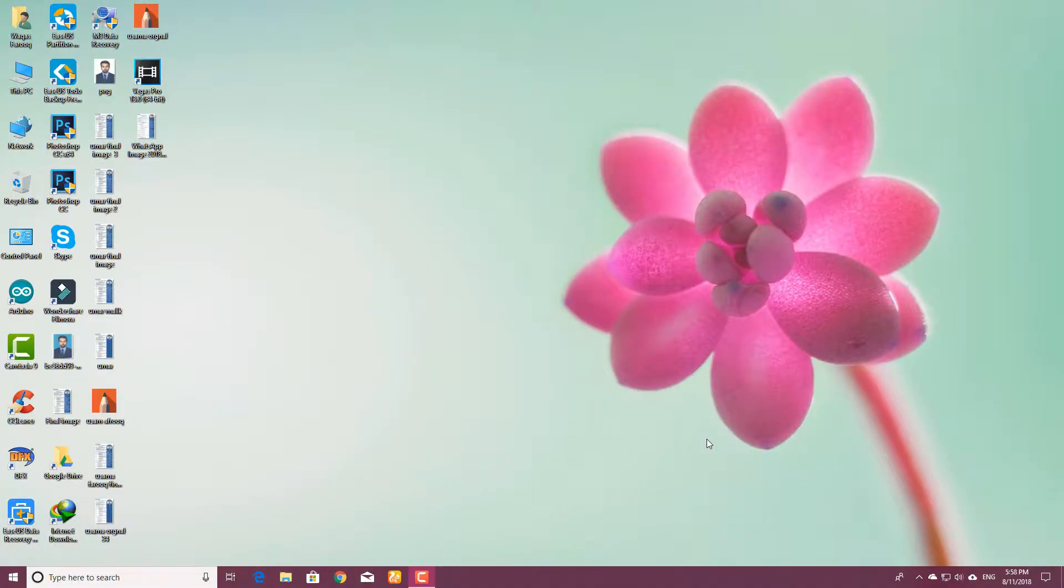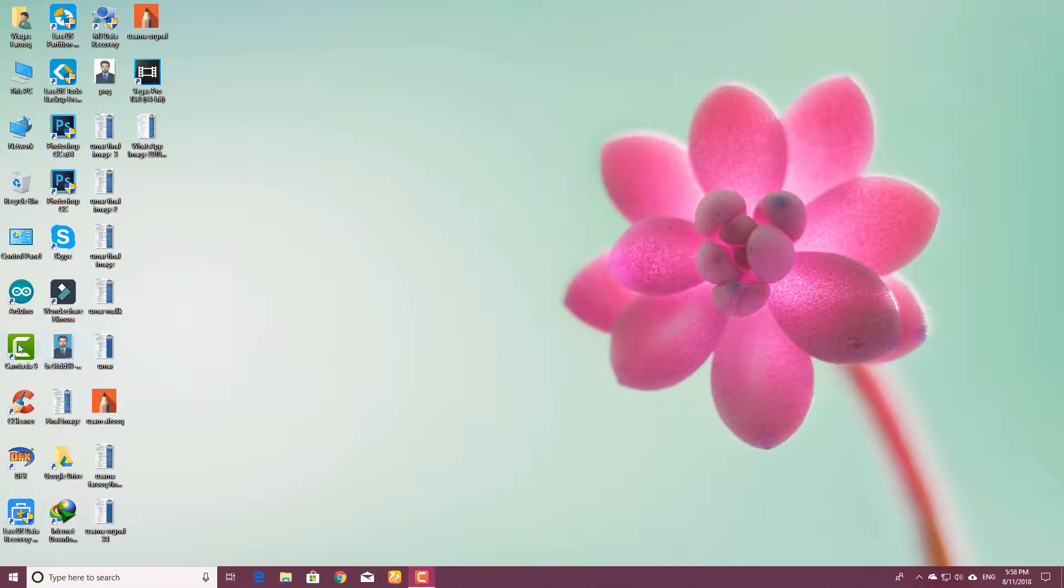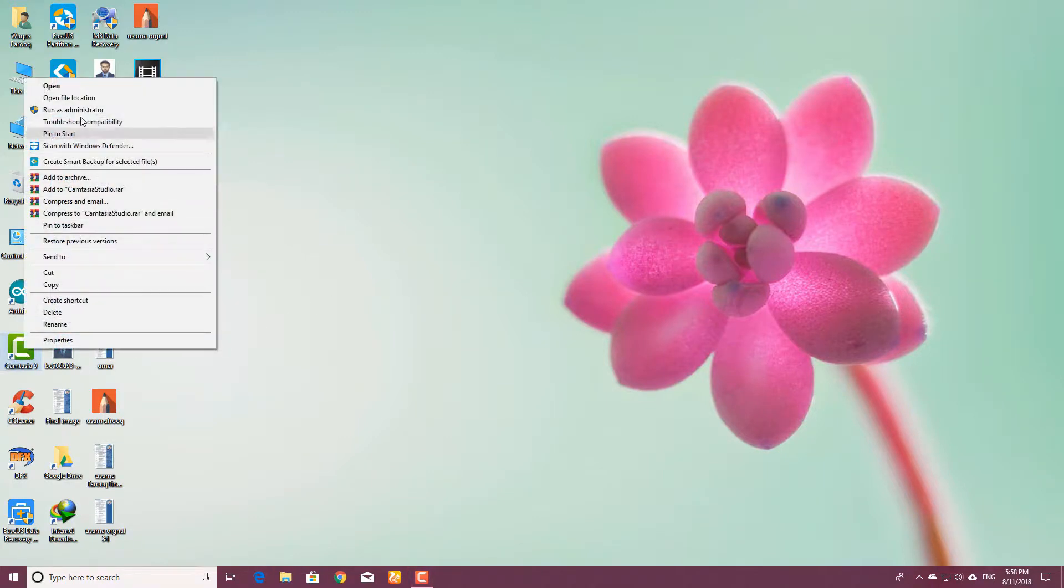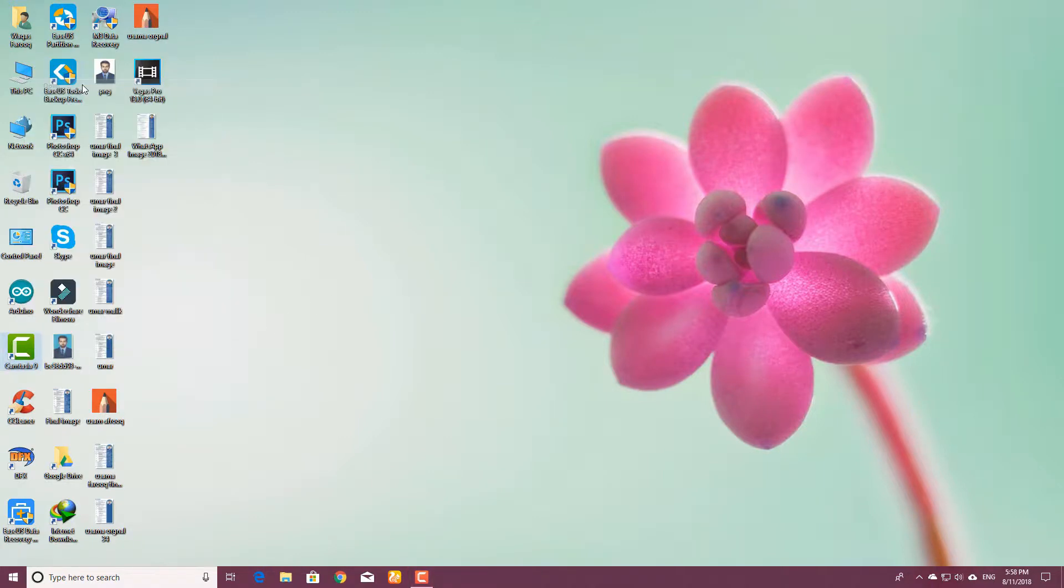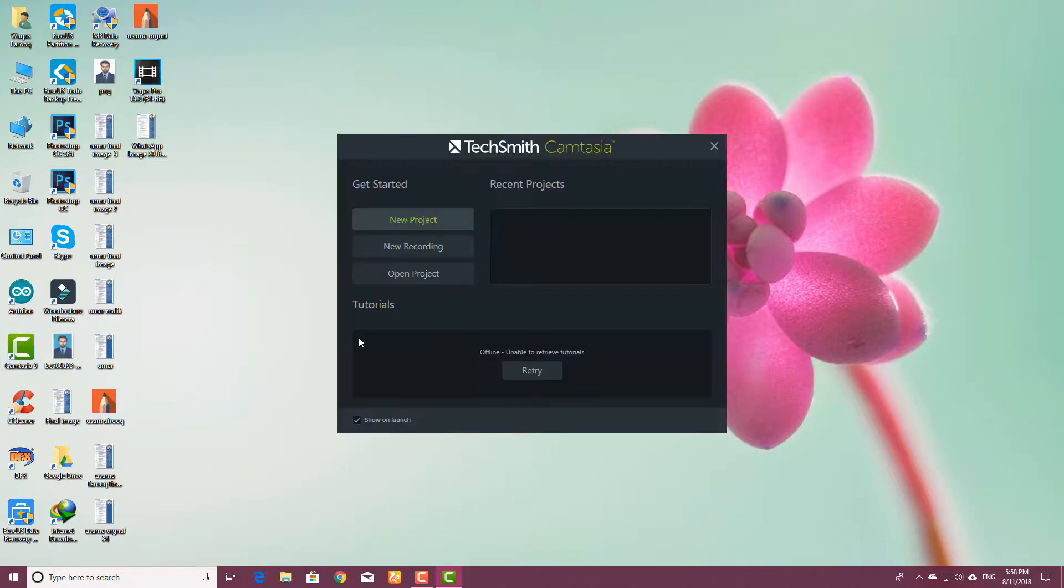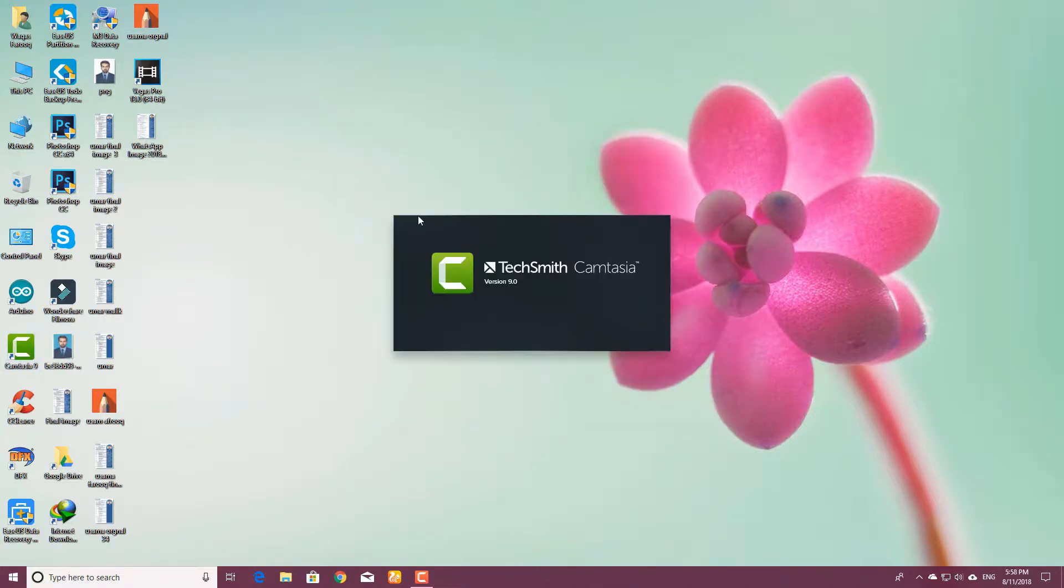Hello guys, today I will show you how you can remove the green screen from your video in Camtasia. First of all, open the Camtasia video editor and click on new project.